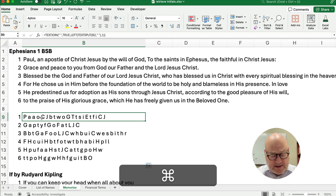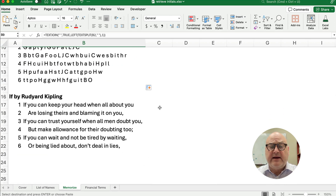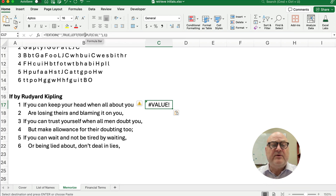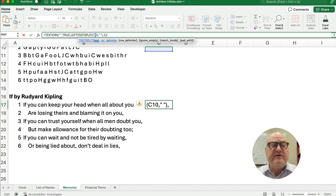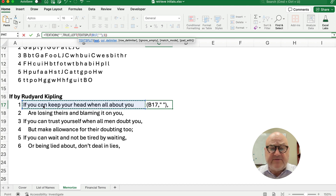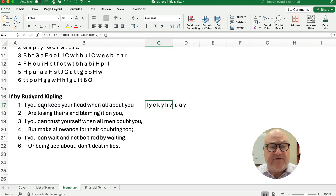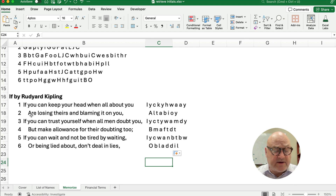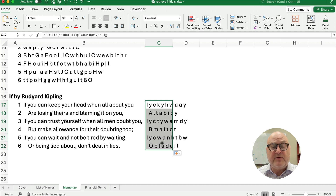Now we can do the same thing — I'm going to copy and edit it a little bit and put it right here next to the Rudyard Kipling poem. It's not going to work as-is, so we need to go back and update the TextSplit to point to the Kipling text. And you can see 'If you can keep your head when all about you' works perfectly. We can just copy this all the way down. This is the easiest way to get the first letter of each word in a cell in Excel.